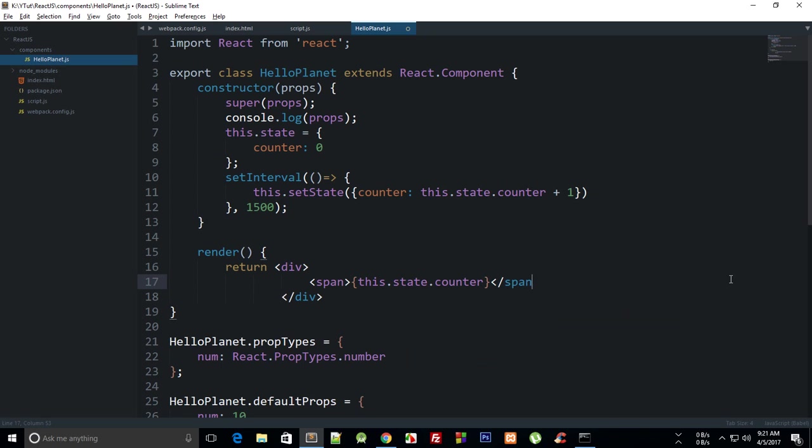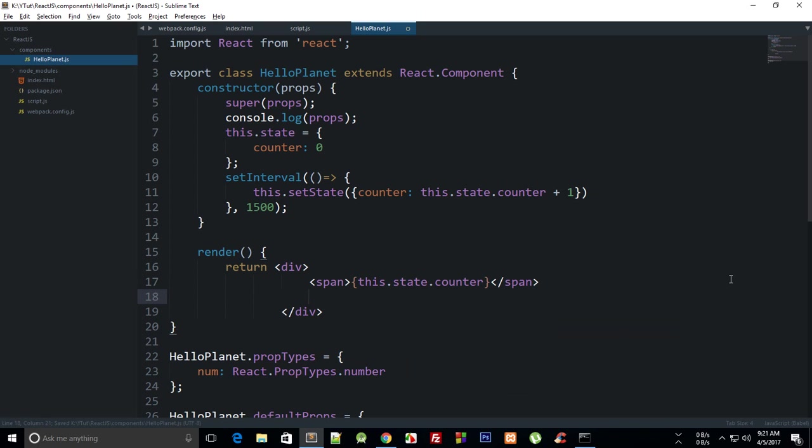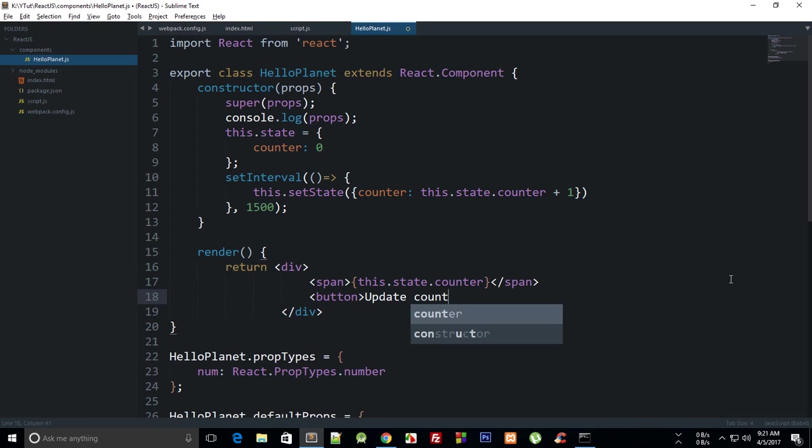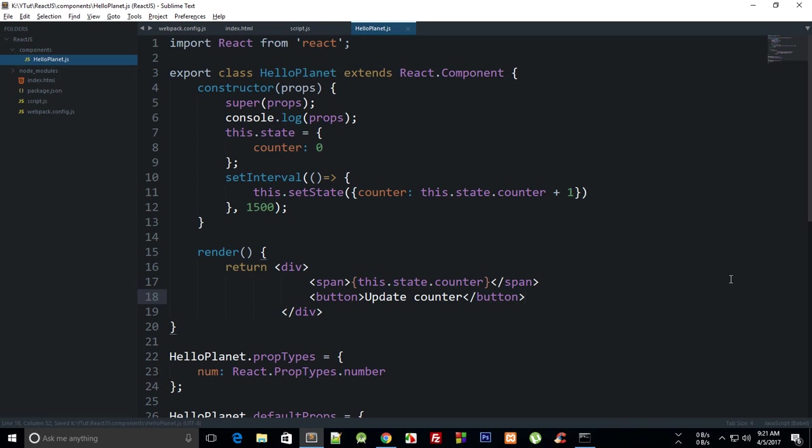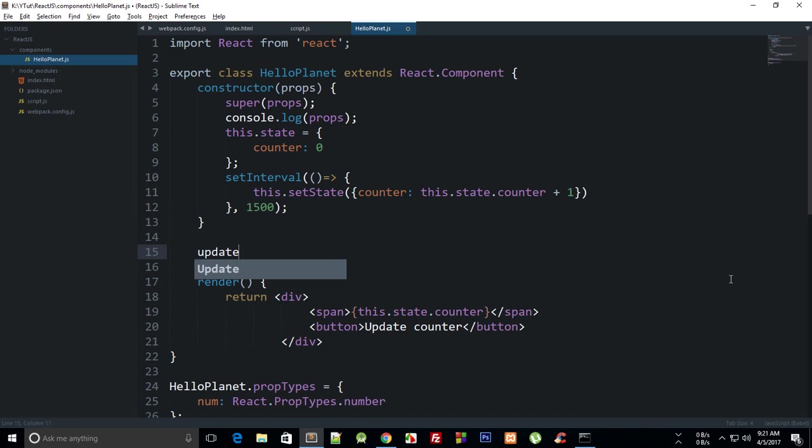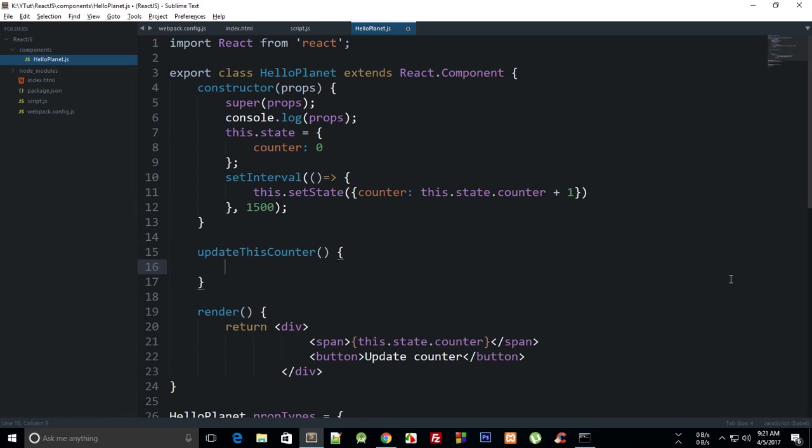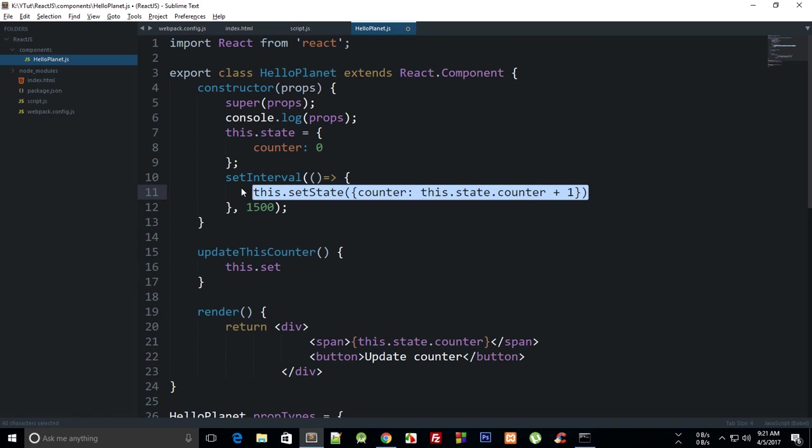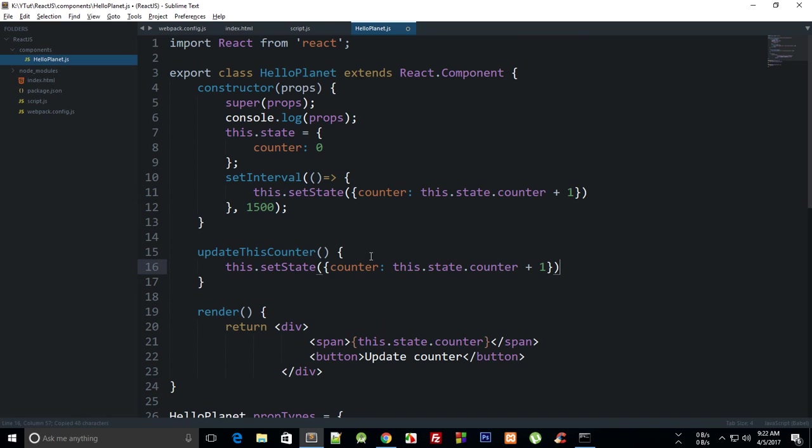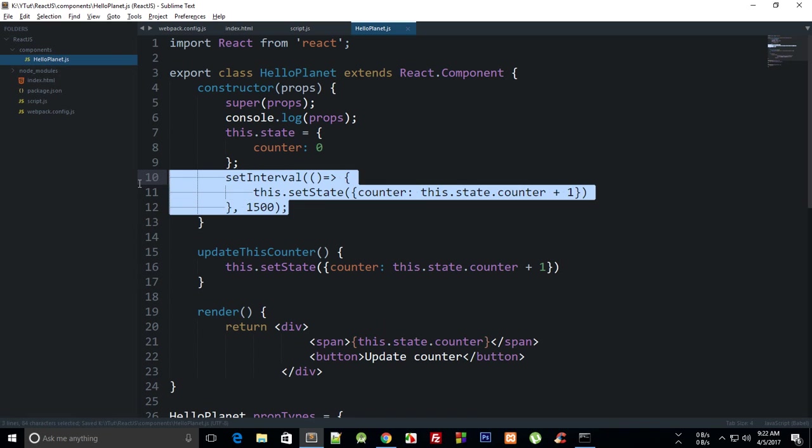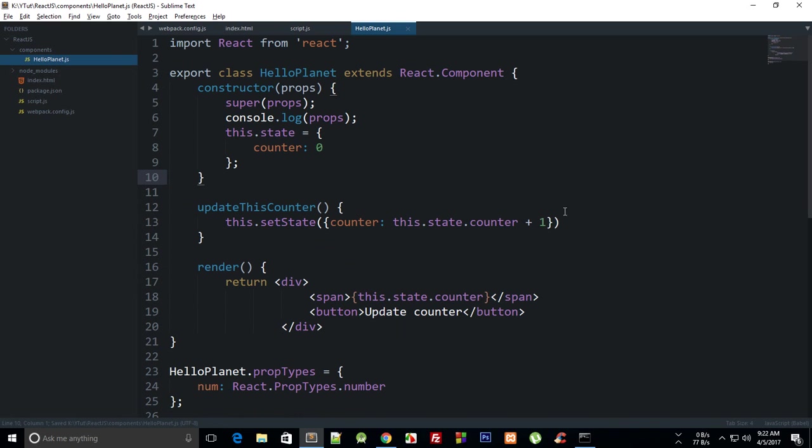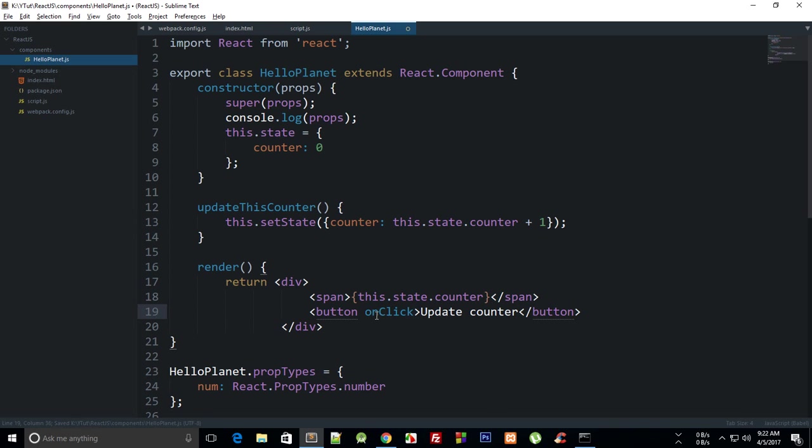And then we can just say button, update counter. So we can now create another method where we can say updateThisCounter, and we can say this.setState. Actually, we just need this same line right there, and let's just get rid of the setInterval.